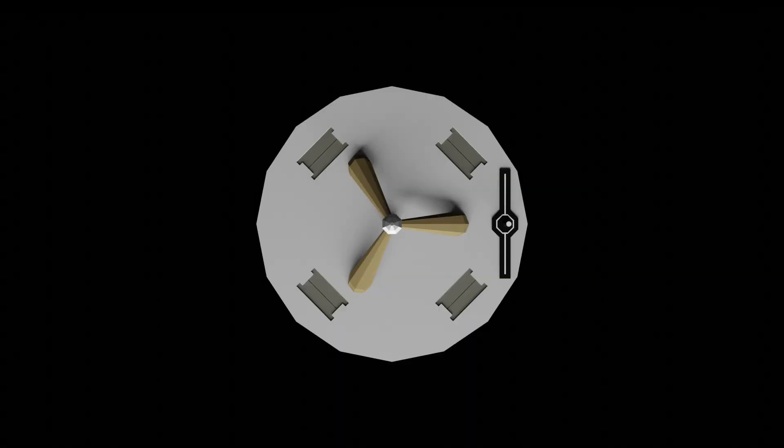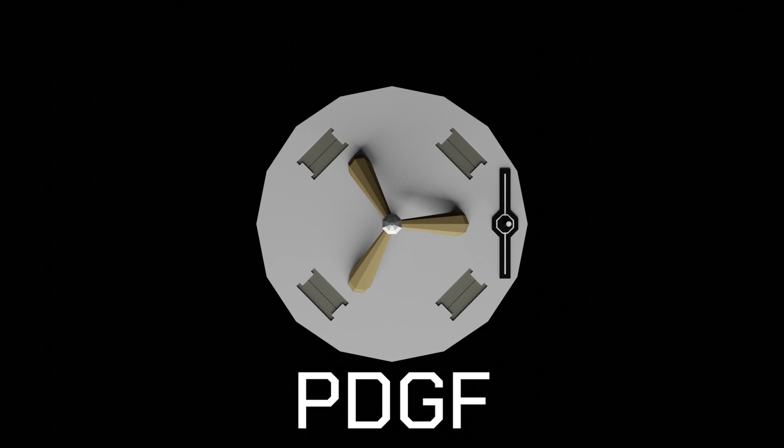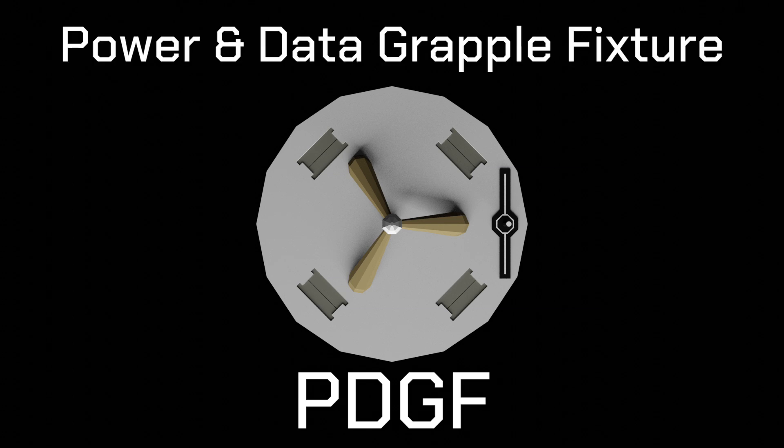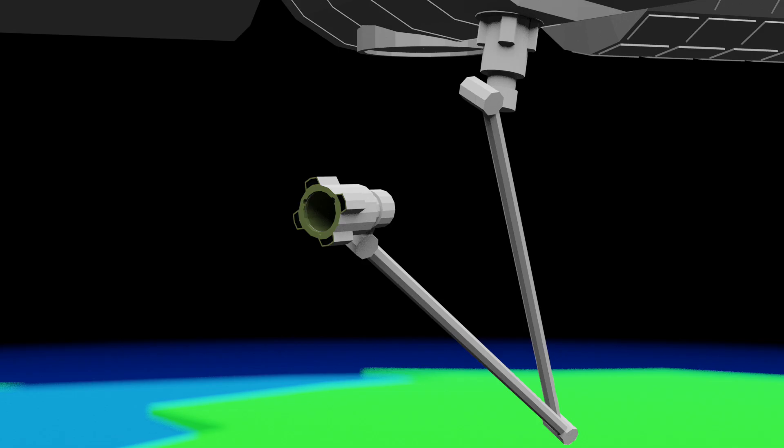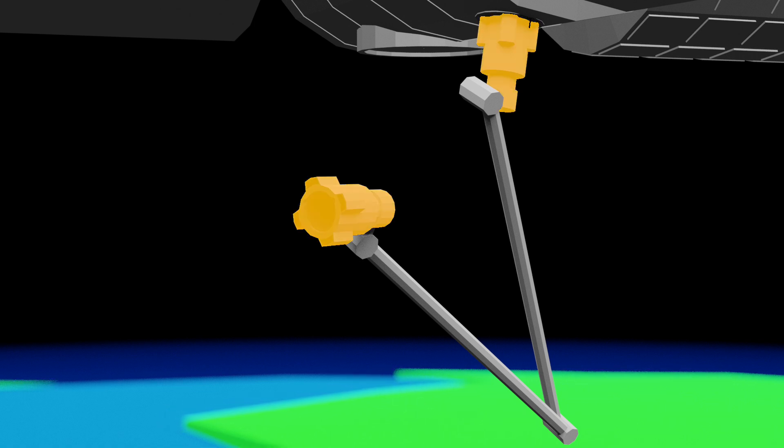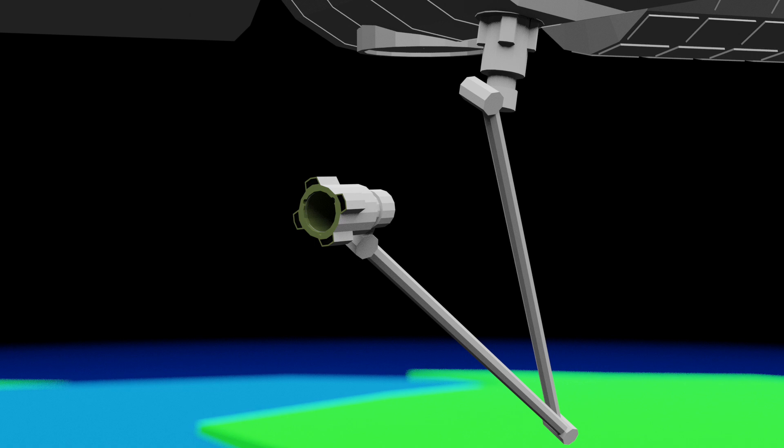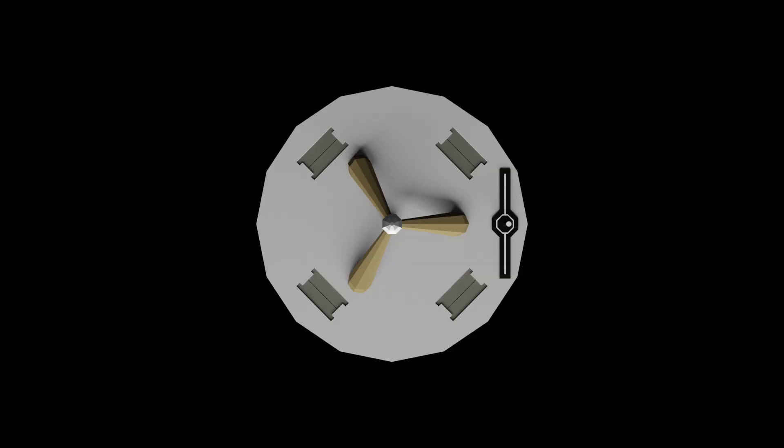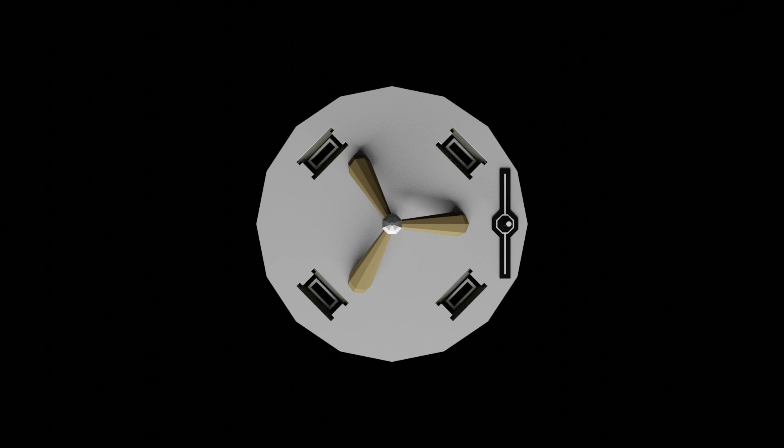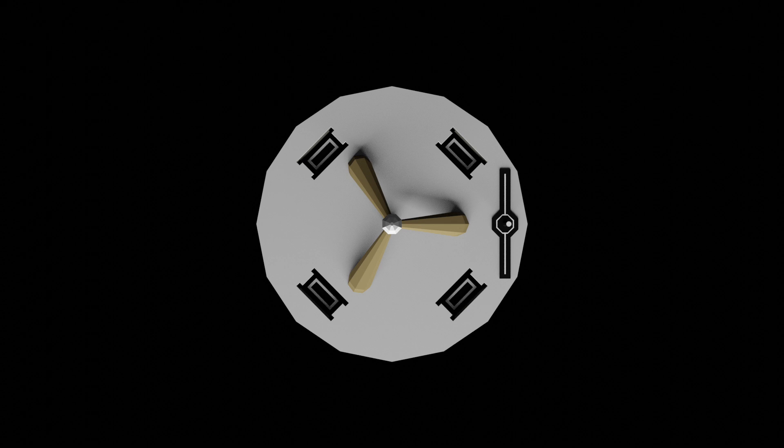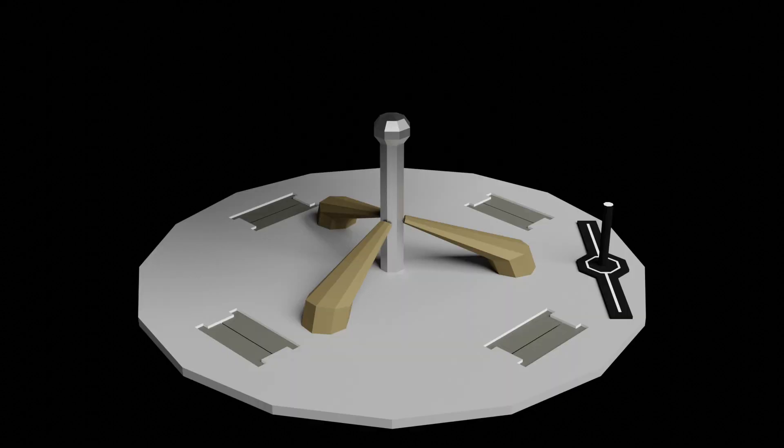But when you do, you will need a PDGF, that's a power and data grapple fixture. These are more advanced grapple fixtures that are actually used to attach Canada Arm 2 to the ISS. You see, Canada Arm 2 has a latching end effector at both ends. PDGFs have these four cutouts in the base plate with flaps over them, and inside them are electrical connection points that Canada Arm 2 can interface with.